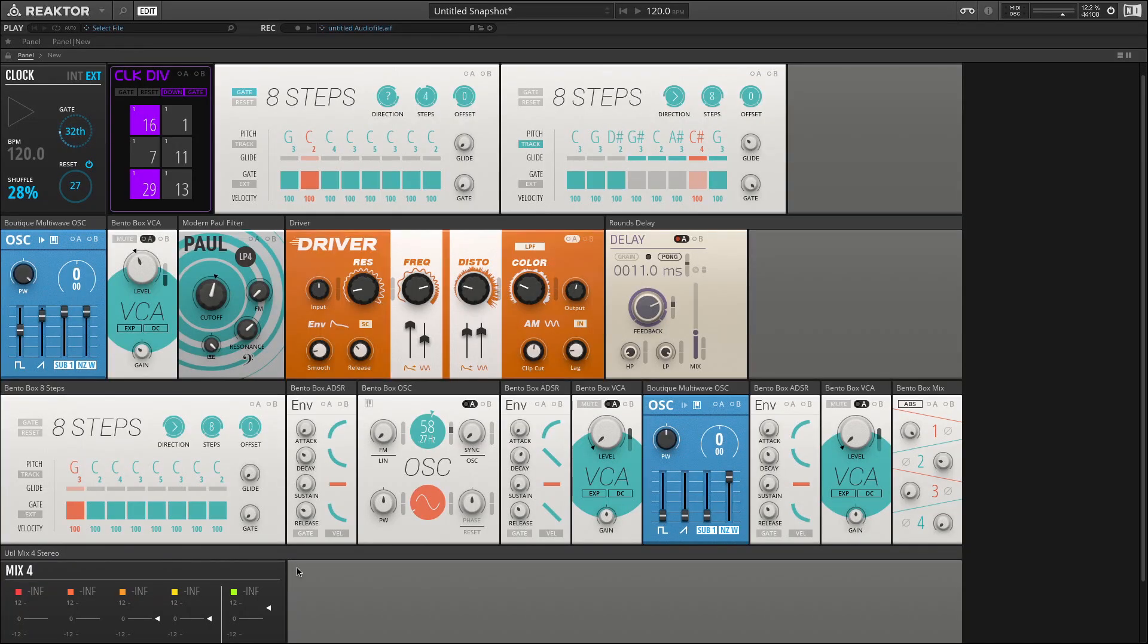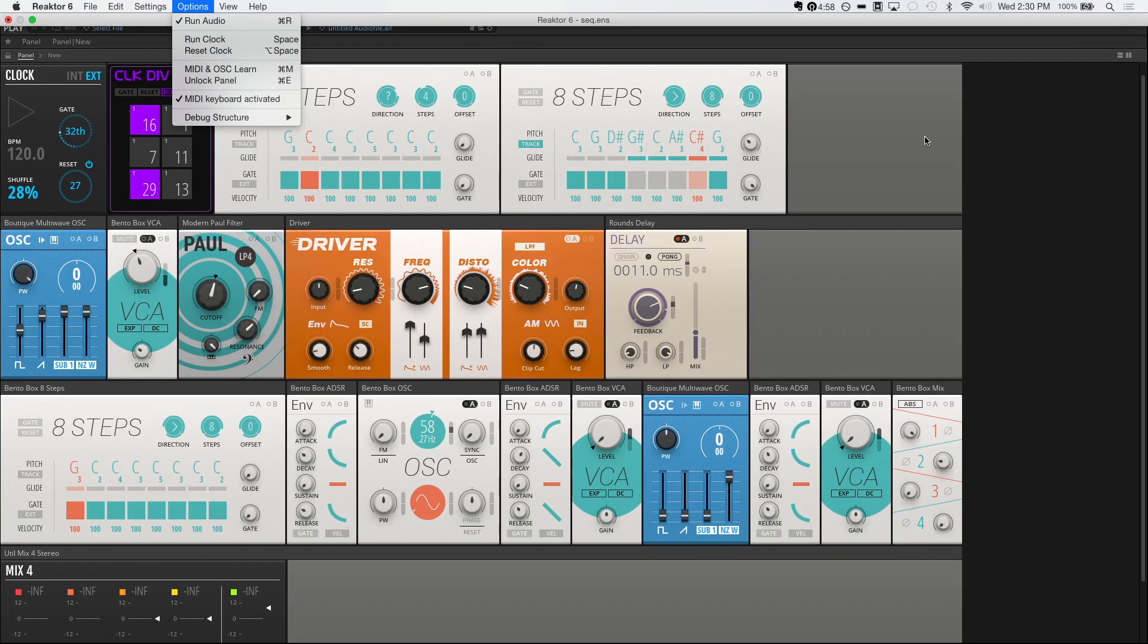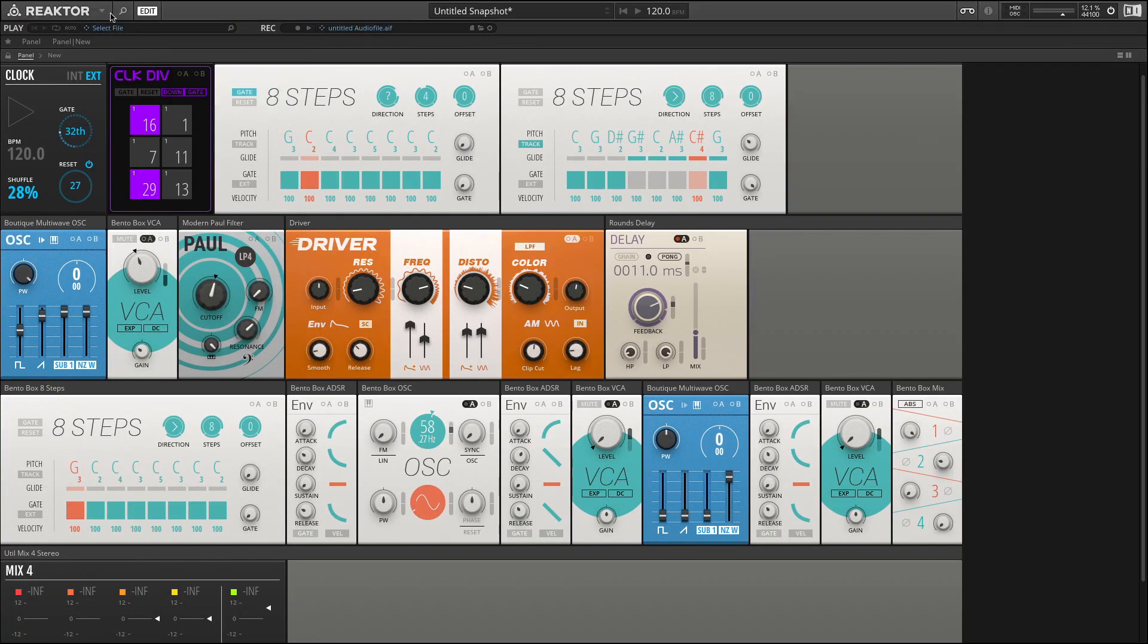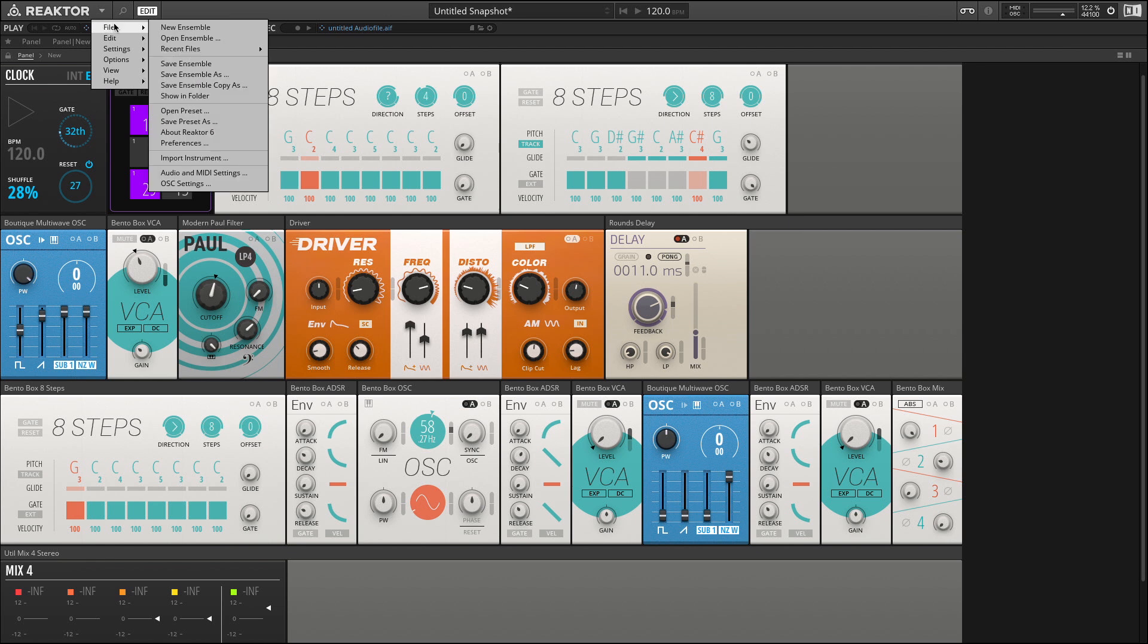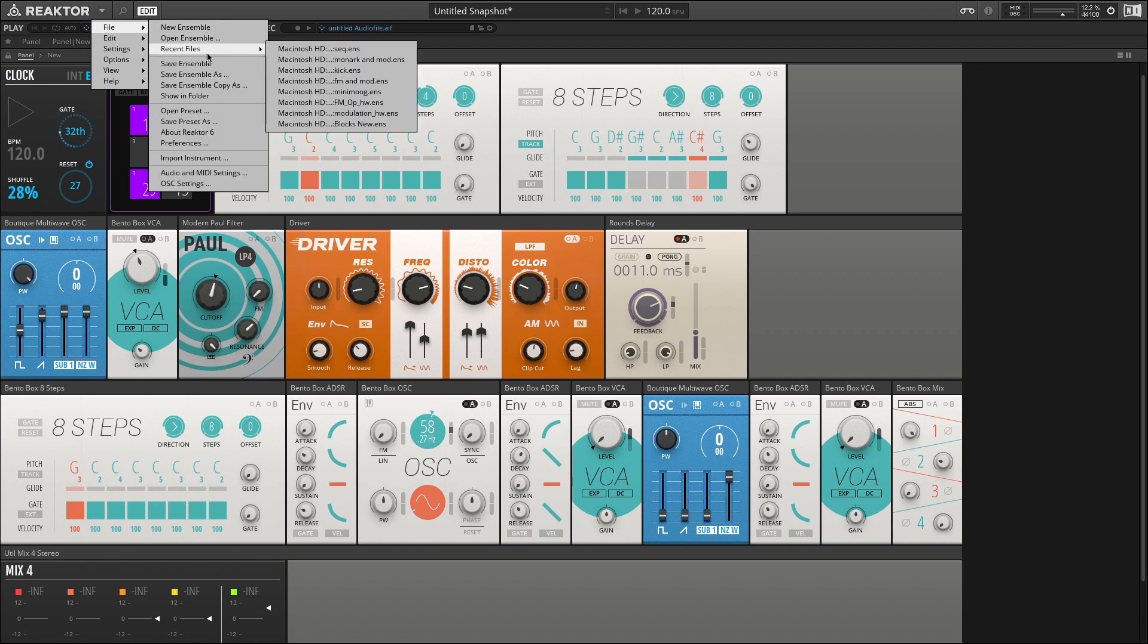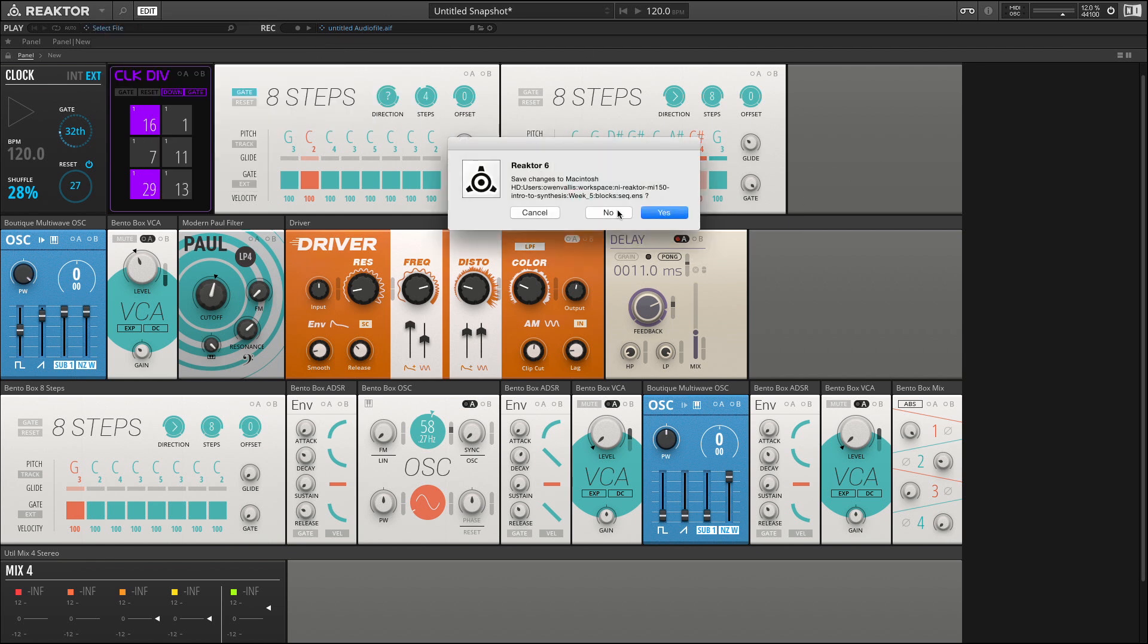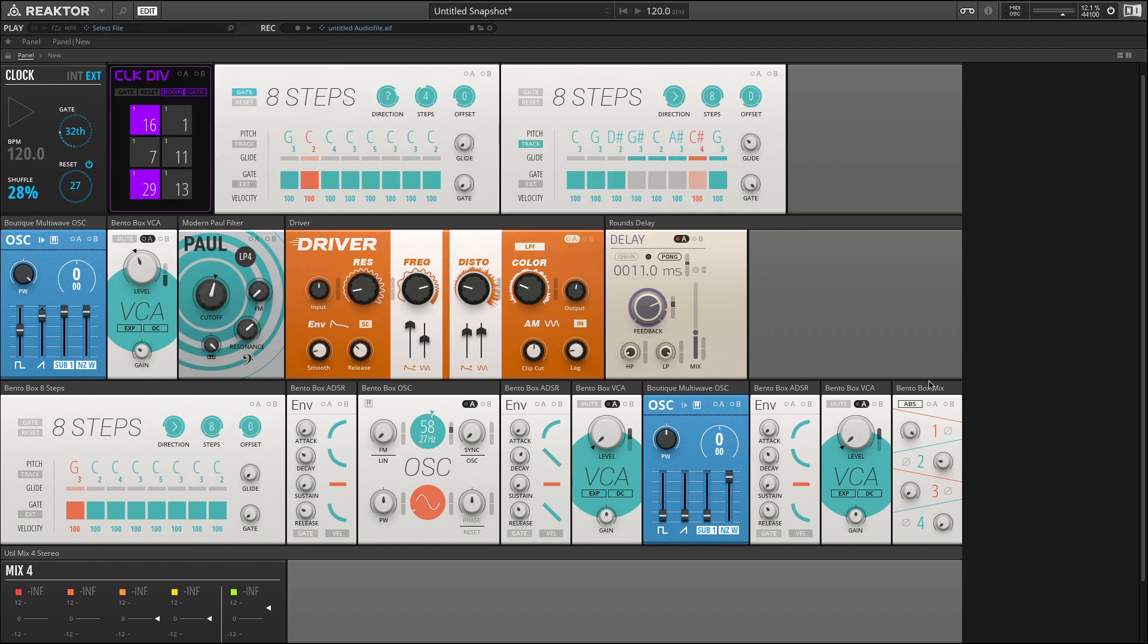Let's start by taking a look at the Paul filter. I'm going to go ahead and reload this patch, which we can do by going up to the menu here and just clicking on our recent files.